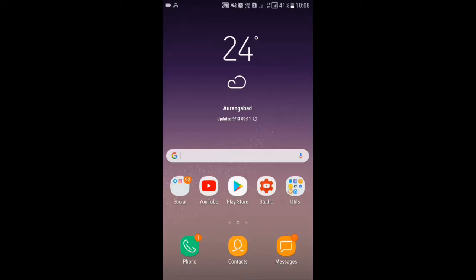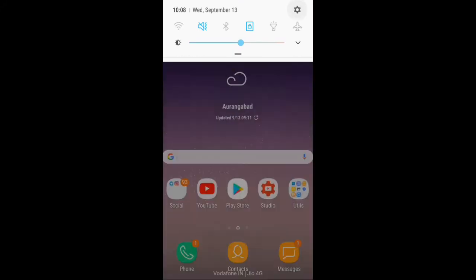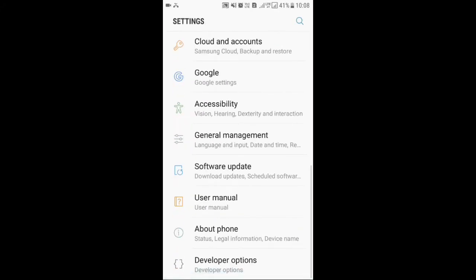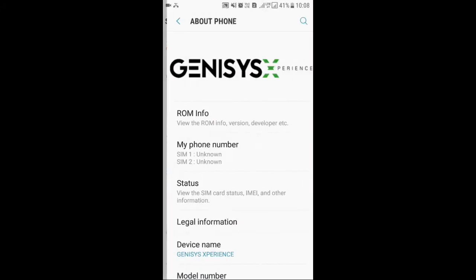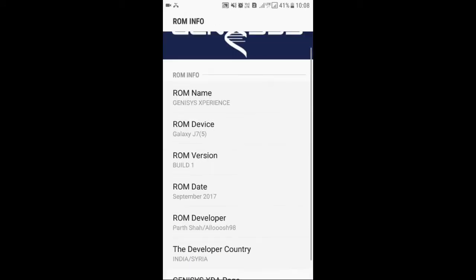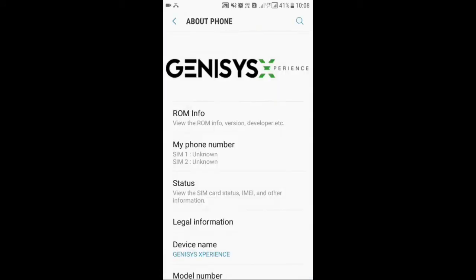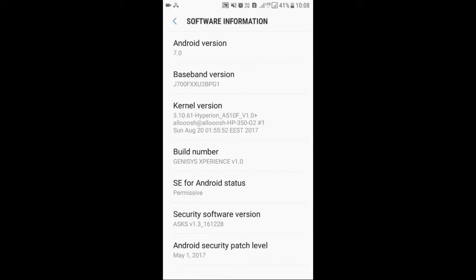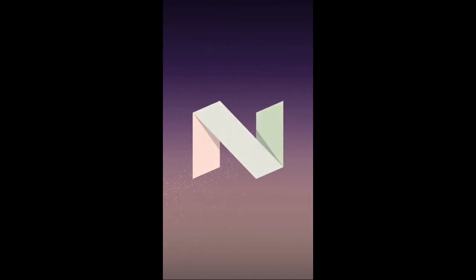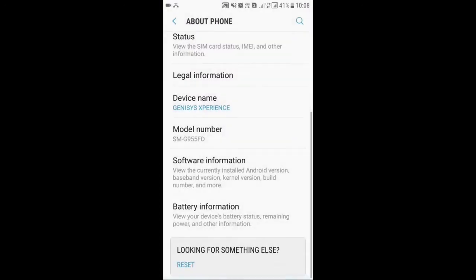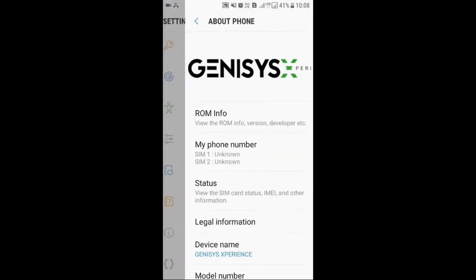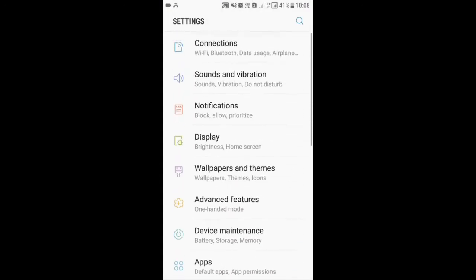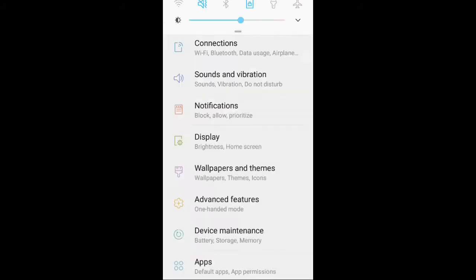Hey guys, welcome back to the channel. We have a ROM here for the J7 2015, which is the Genesis ROM made by Part Shot. This is based on the J7 2016, so this is Android 7.0 Nougat firmware.